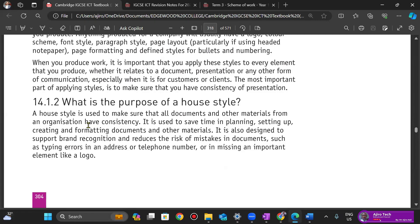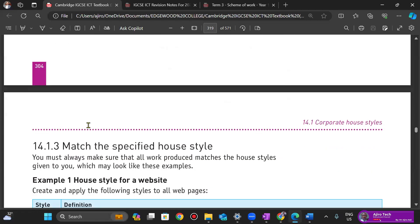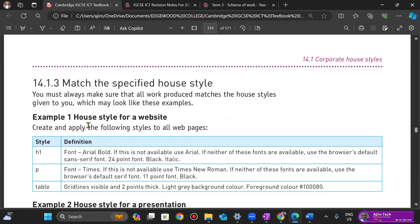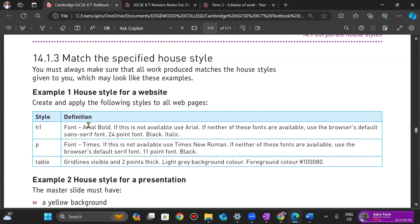It is also used to save time in planning — saves time in setting up and creating. If I set up my title, my body, I'm going to use it across. I don't have to keep applying the same formatting features over and over again. It also reduces the risk of errors — for example, H1, P, table — these are all the things you want to define to this style.